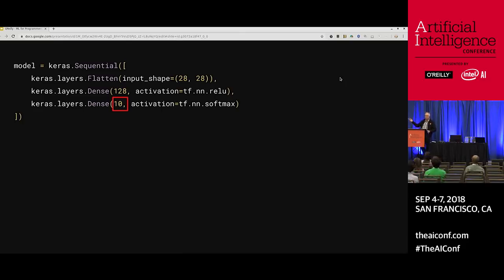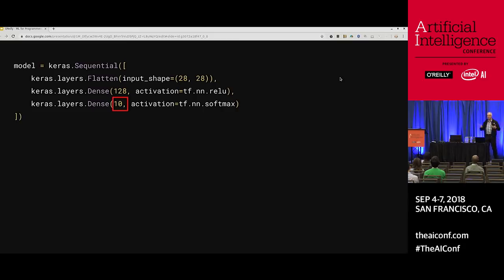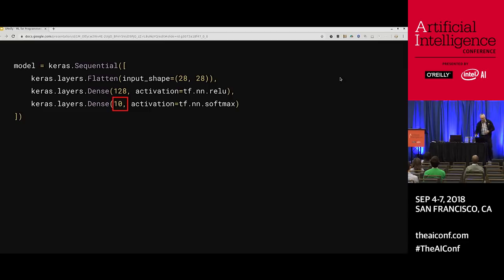Every neuron has an activation function. The tf.nn.relu — in programmer terms, it's as simple as: if x is greater than 0, return x, else return 0. All that does is filter out negative values as data is passed down into those neurons, making it much quicker to train your neural network by getting rid of things you don't need. ReLU is one of the most common activation functions you'll see, particularly for classification tasks like this.